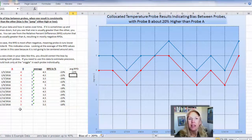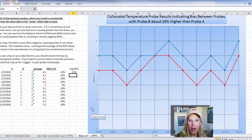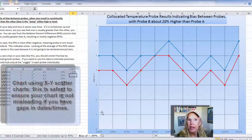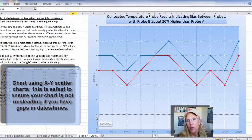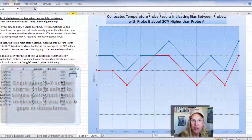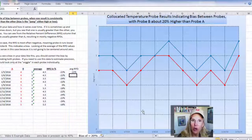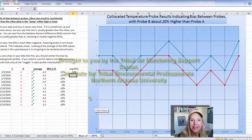So there you have it. Download these Excel files, replace these values with your results, and play around with the graphs. I always recommend using XY scatter charts — that way, if there's a gap in date or time in your data, it will show up appropriately in your graph. Thanks for watching.